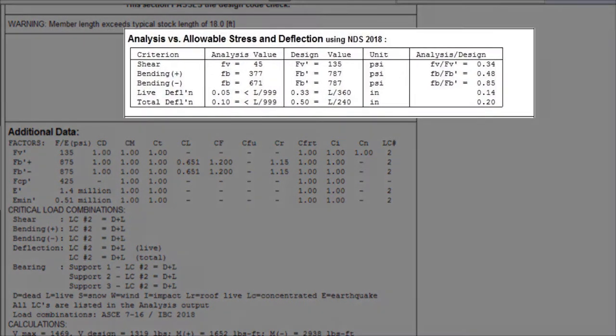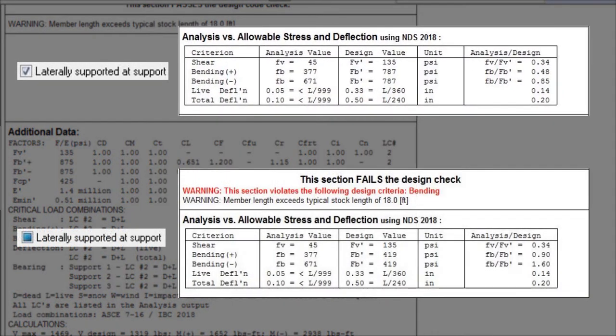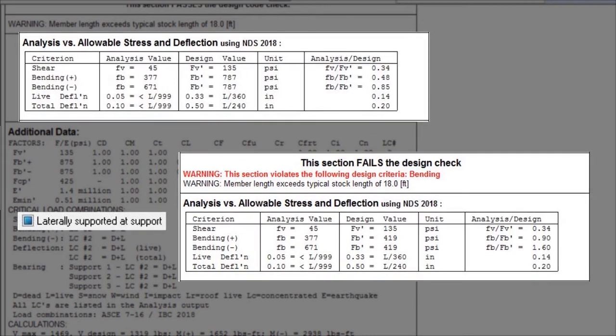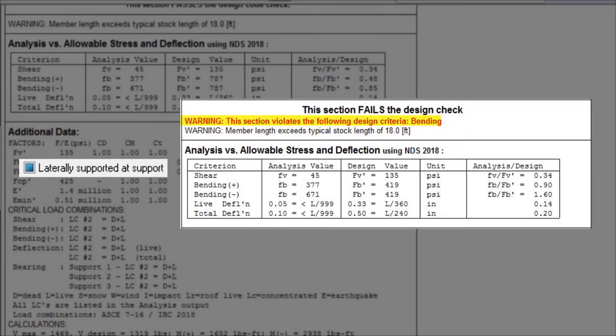In fact, in this case, the beam can resist almost twice the moment when laterally supported at the middle support. For the case where lateral support is not provided in the middle, the member fails.